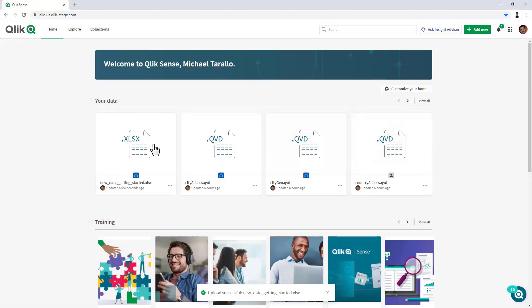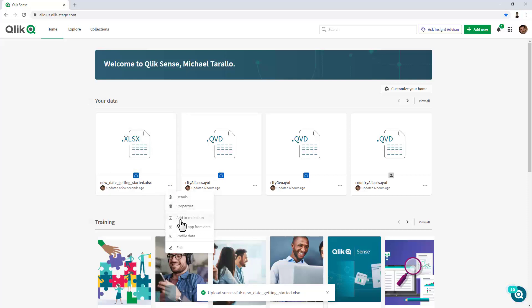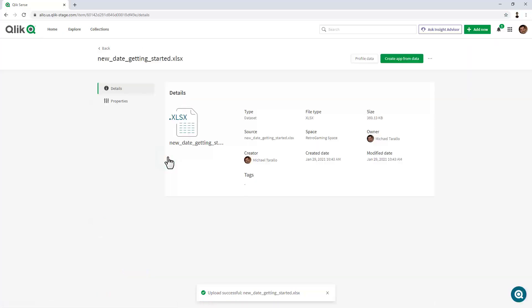Okay, once that's been uploaded, it's been placed into that particular area, and you can see it's available here. The submenu here allows me to see details, properties. I can add this to a collection. I can create an app from the data or profile the data. Or I can go in and view a larger view of those particular data properties.